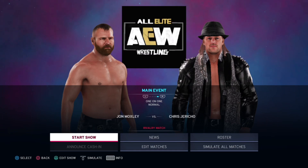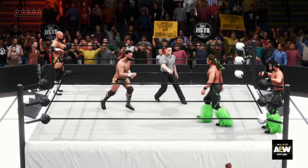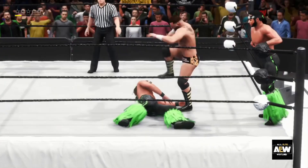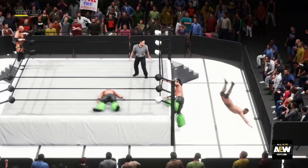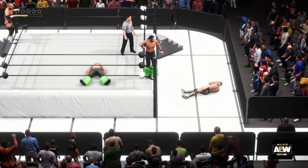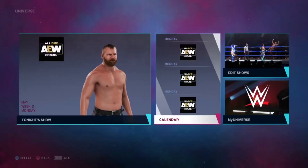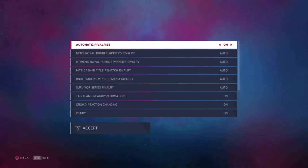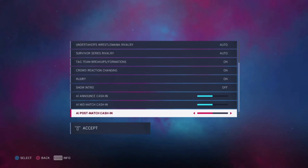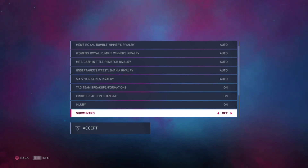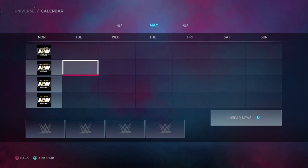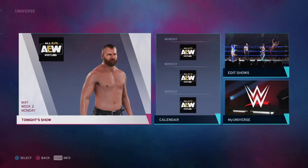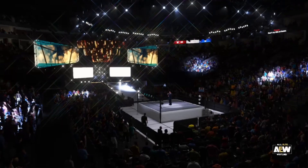Step three: start your show. It can even include pleasant surprises — oh my god, The Revival is attacking The Young Bucks! Some extra tips: turn off the show intro, it's extremely annoying. Change the watermark to an AEW logo if you want, and add AEW Dark. Then have fun!